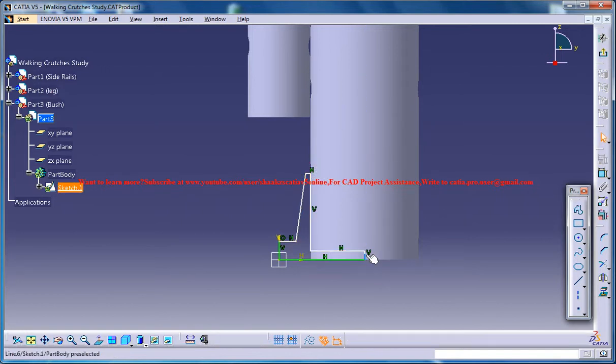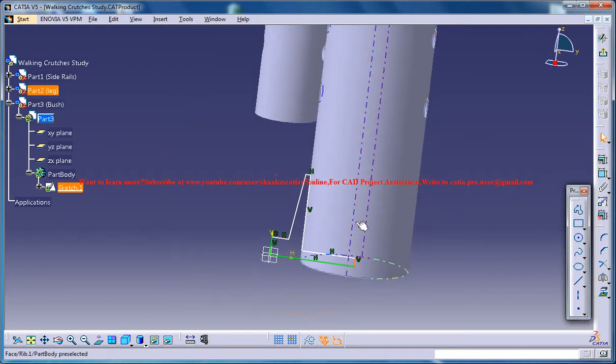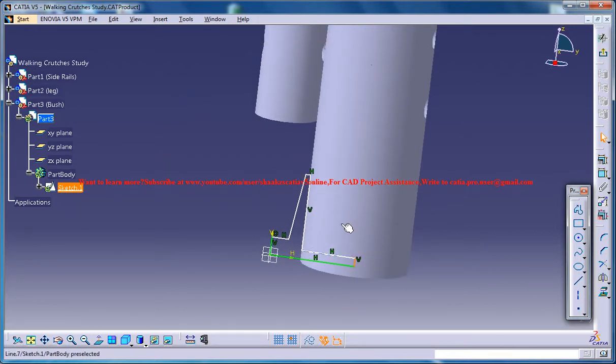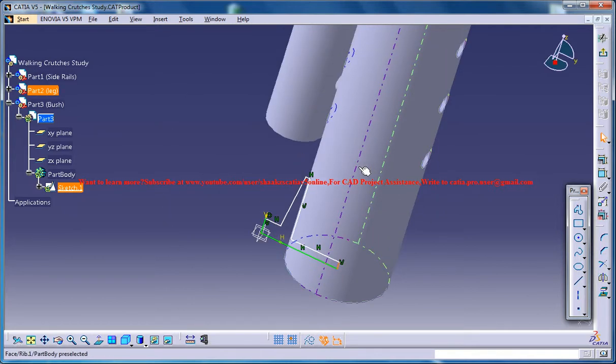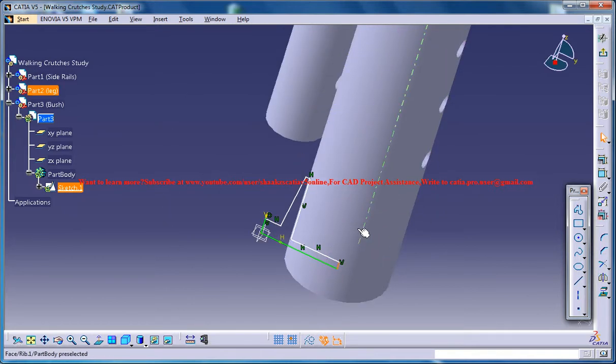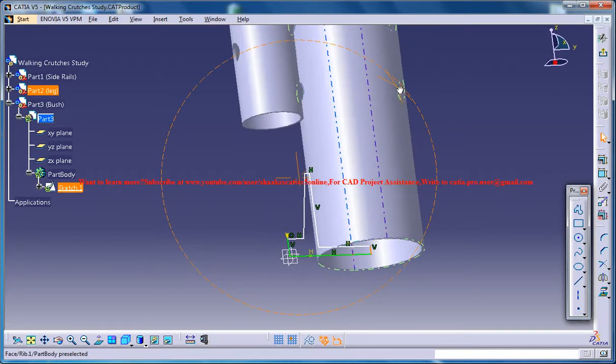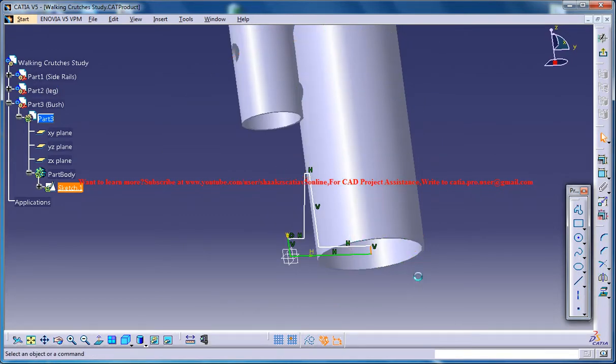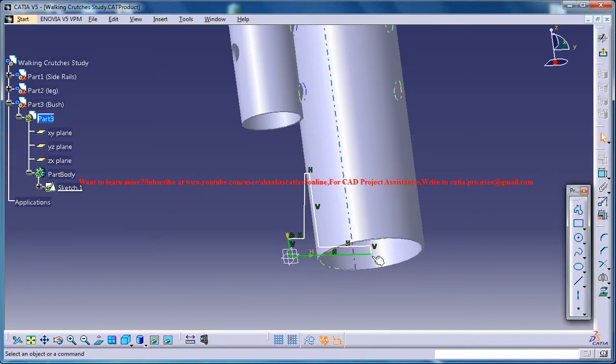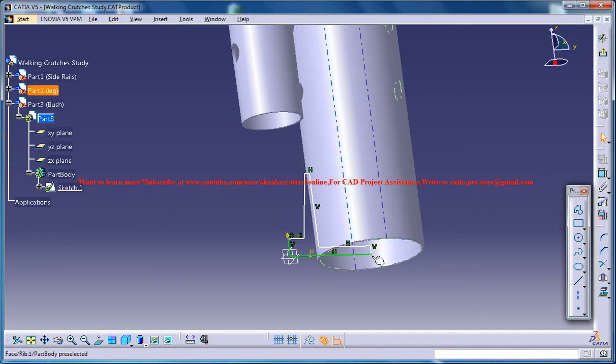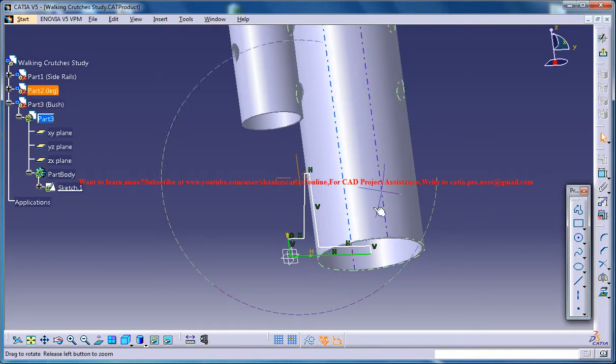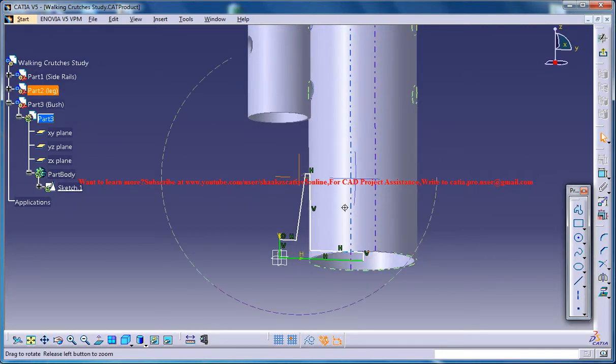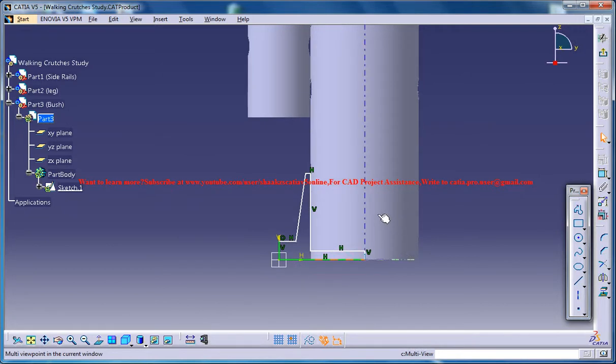Now just make sure that this lies with this axis. So if you are not able to find that what you can really do is come to the new view.